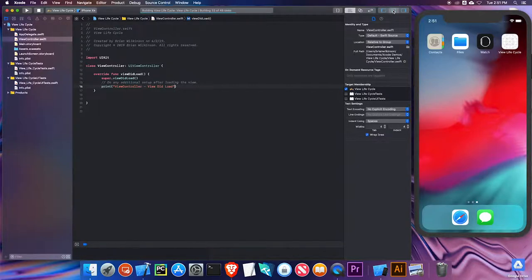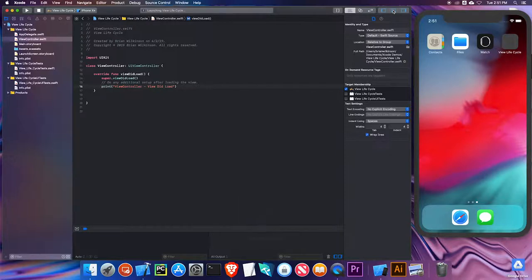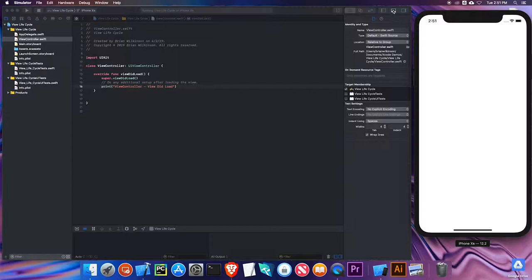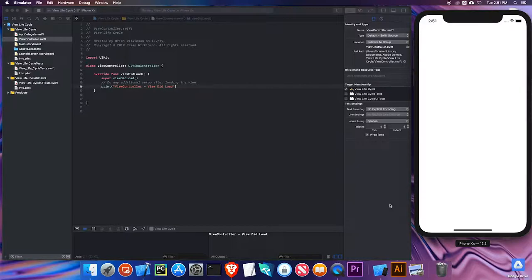Let me go ahead and run this app. I'll make sure my debug area — my console — is available. You might expect there's nothing exciting here because I have no images or objects on the screen. But I have this print statement, 'ViewController viewDidLoad', that printed after the viewDidLoad. viewDidLoad is a good place to put code that's going to happen one time when your view is loaded — for example, setting the size or color of a label.